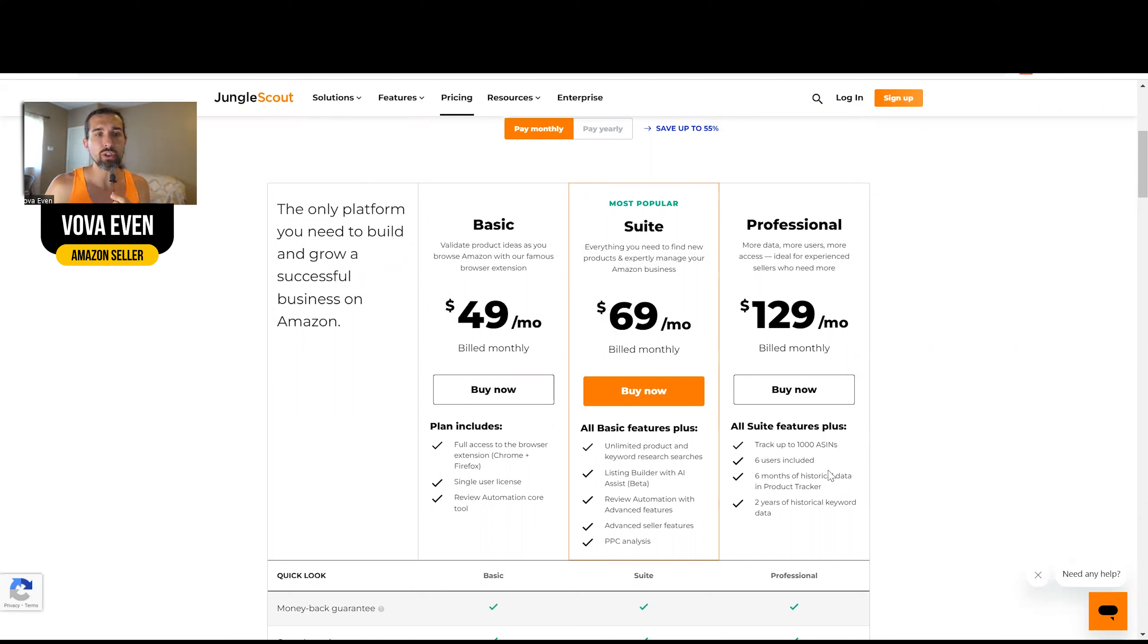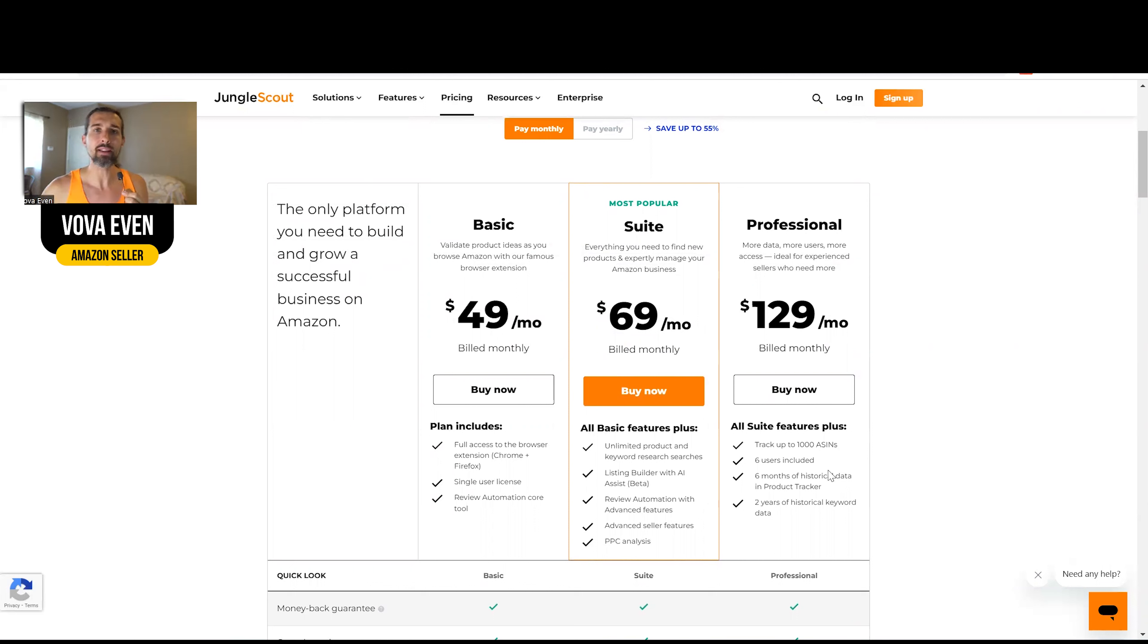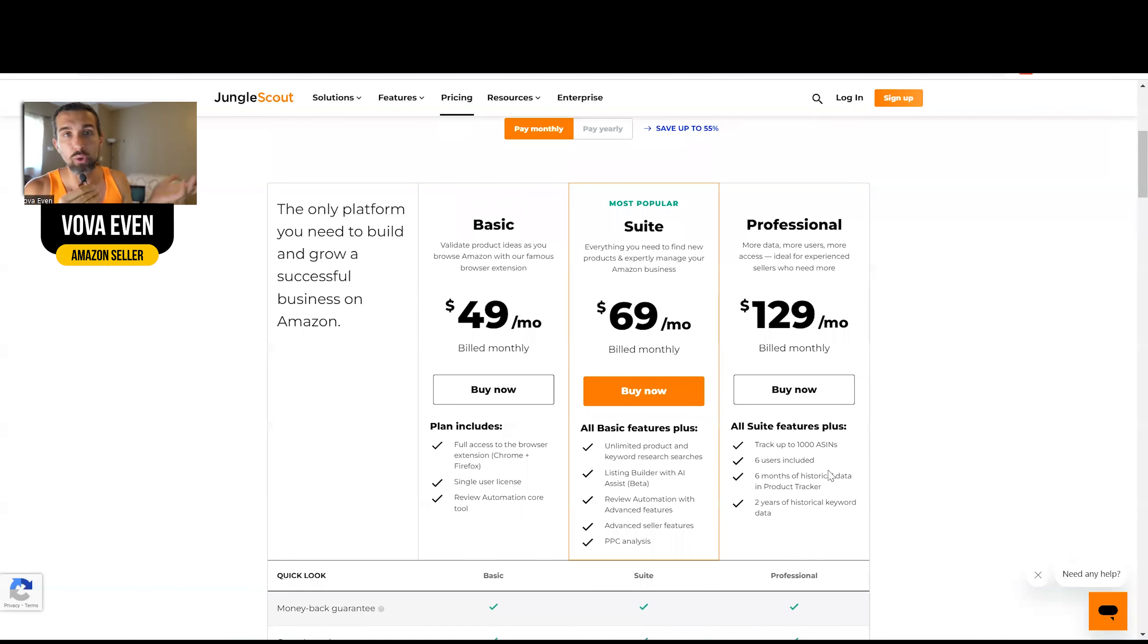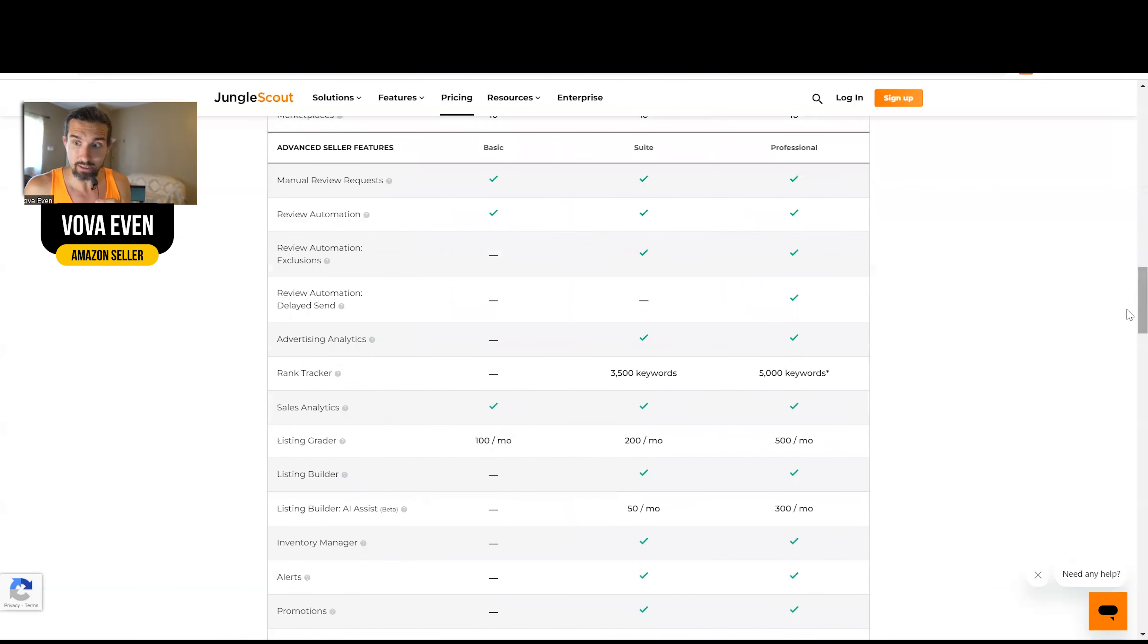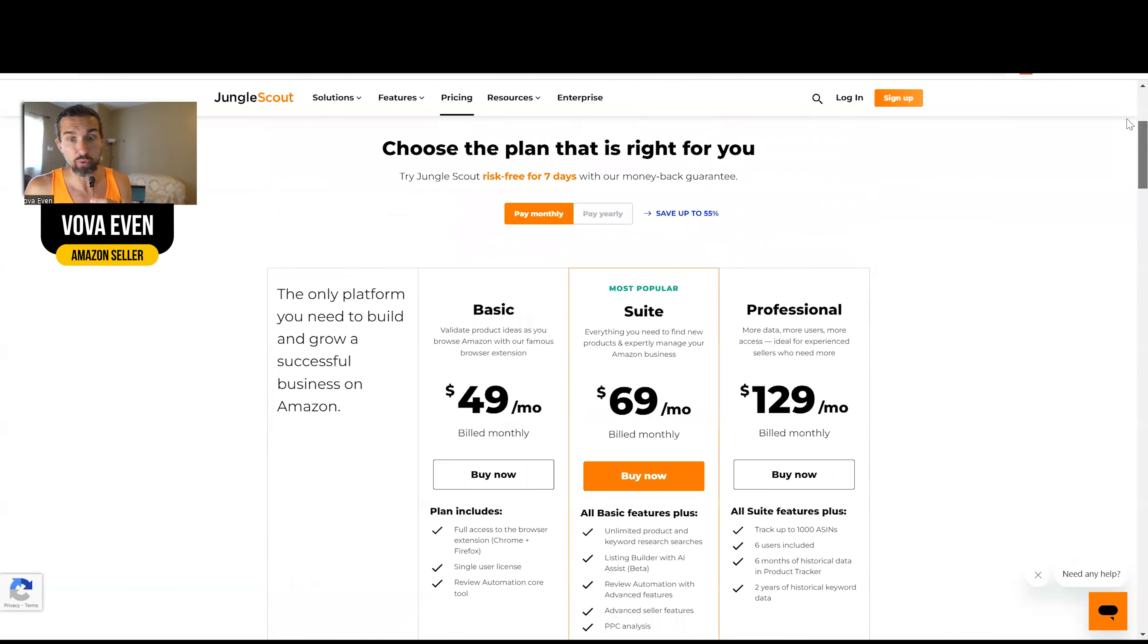So hope it answers your question. In the description, I'm going to have the best discounts for Jungle Scout for you and the tutorial of how to use it. Also, it's going to appear here on the screen. You have the tutorial here. You can see how to use all these tools with Ed from Jungle Scout.